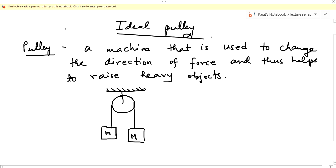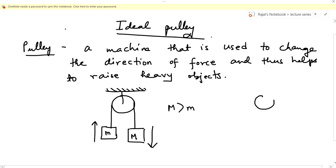One of the masses will be heavy and the other will be light. If M is greater than small m, the heavy mass will move downwards and the light mass will move upwards. Whatever the direction of the dominating force, the other side of the pulley will move in the opposite direction.